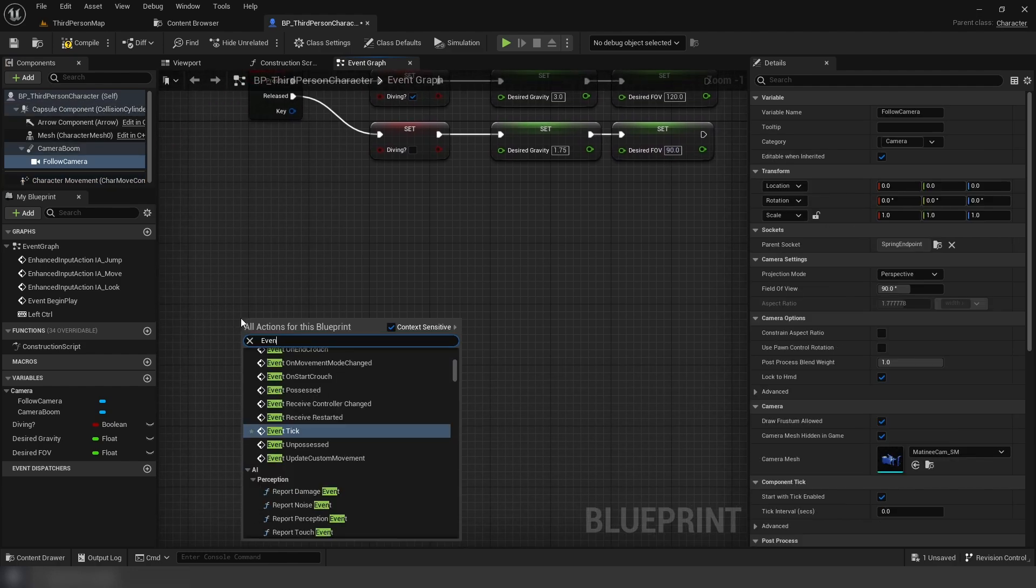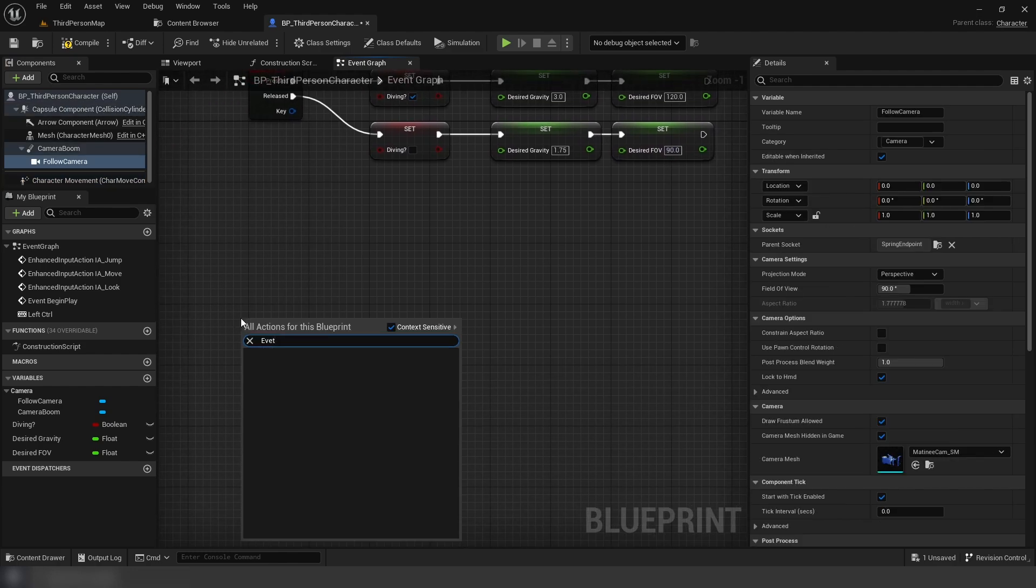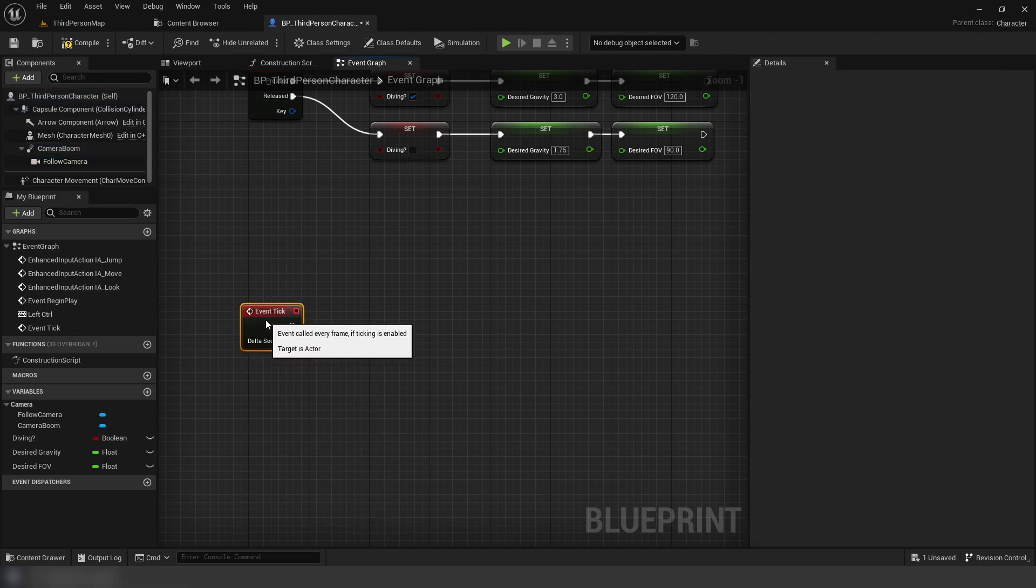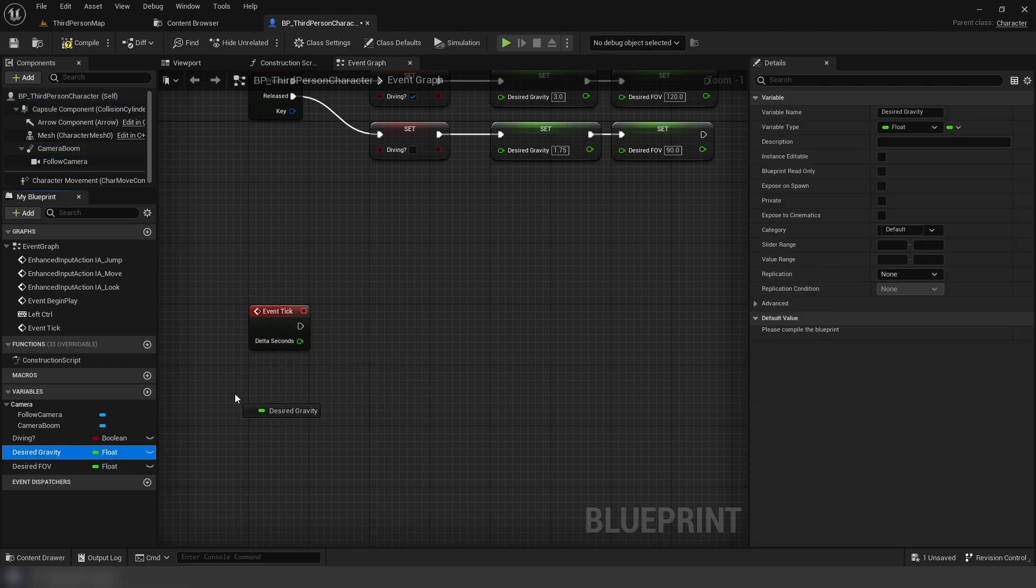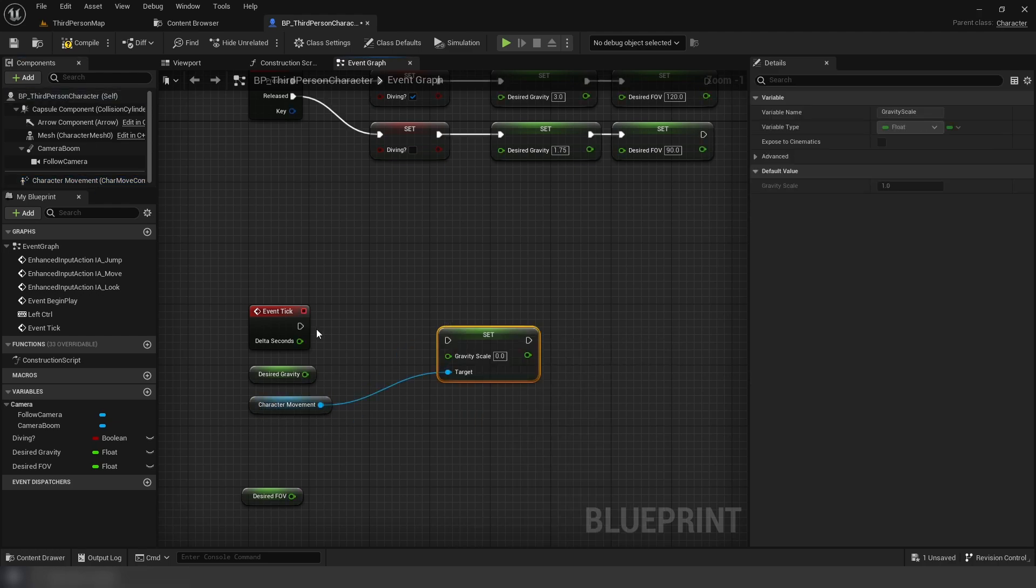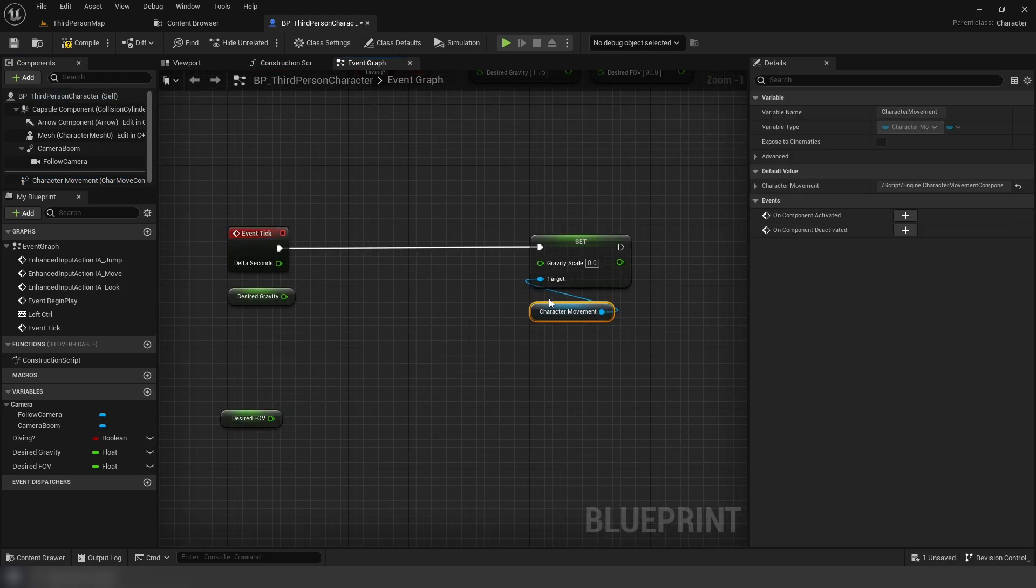Next, we're going to create an event tick, if you don't have one already. And we're going to get the desired gravity, then get and set the gravity scale from the movement component. For our set, we're using an F interp to for a smooth transition.